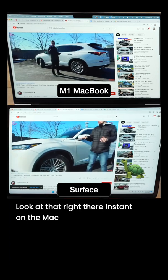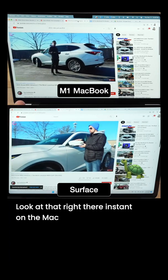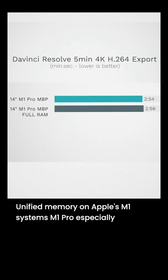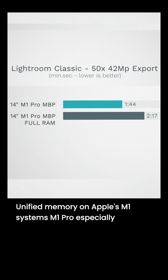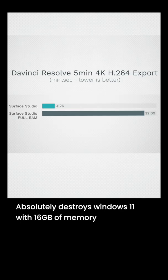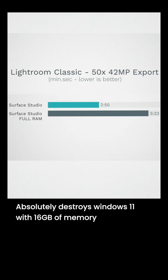Look at that right there, instant on the Mac. Unified memory on Apple's M1 systems, the M1 Pro especially, absolutely destroys Windows 11 with 16 gigs of memory.